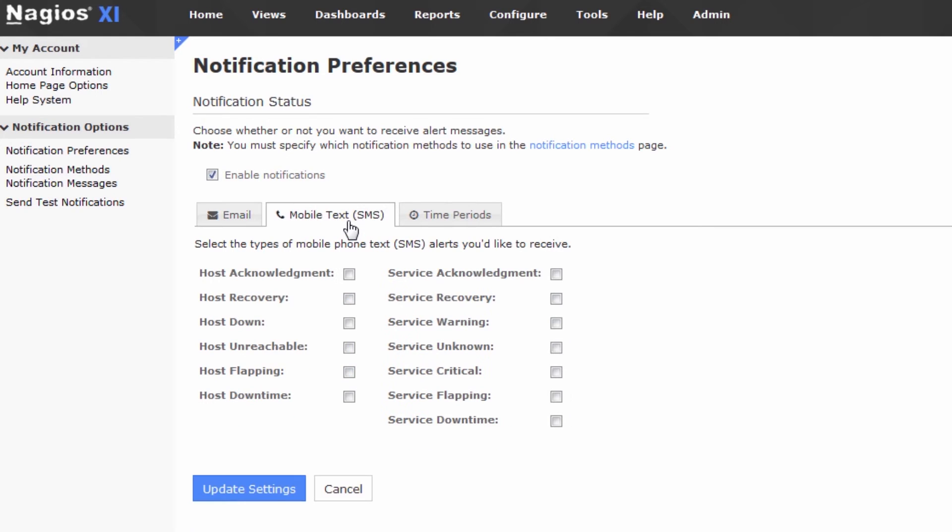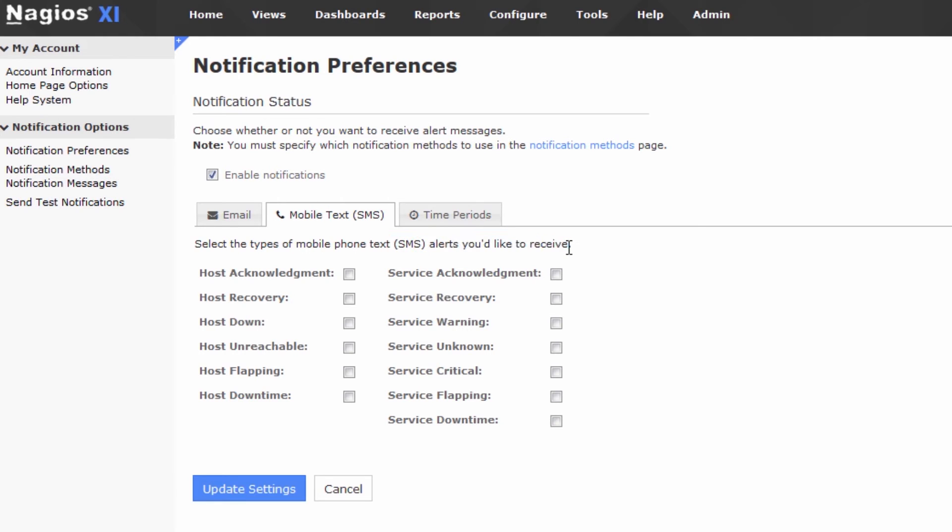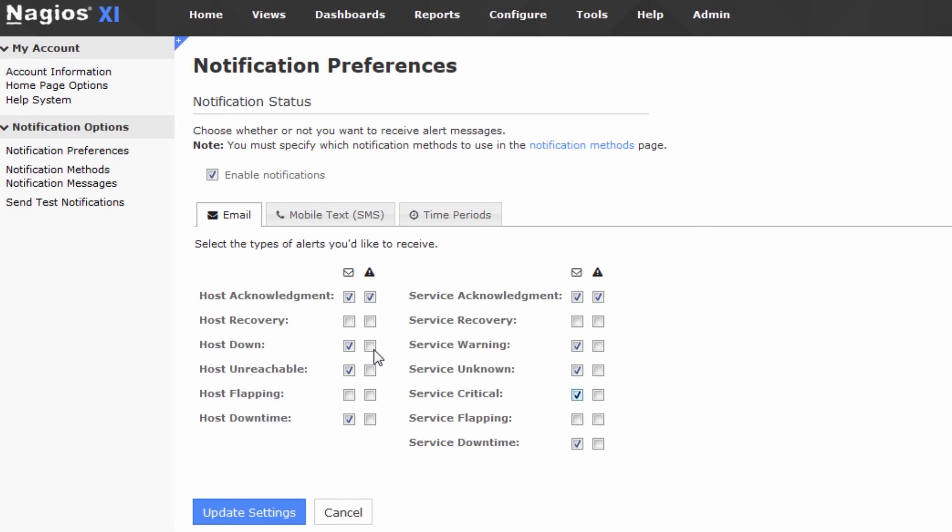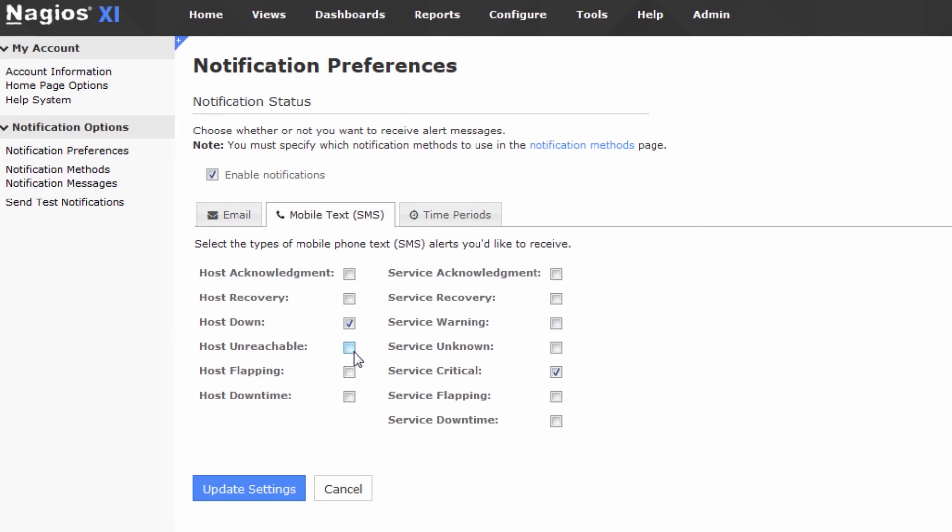Next, we have mobile texting, and this is if you have SMS already set up in Nagios XI, and you're receiving text alerts, and you want some granular control over what you receive via text. For me, texting is more of a critical in nature. I don't want to see any recovery events, I don't want to see any flapping events, but I do want to know if a host goes down. I do want to know if a service goes critical. Those are the two things that I want to receive over text. Everything else can be sent to my Nagios XI email filter.